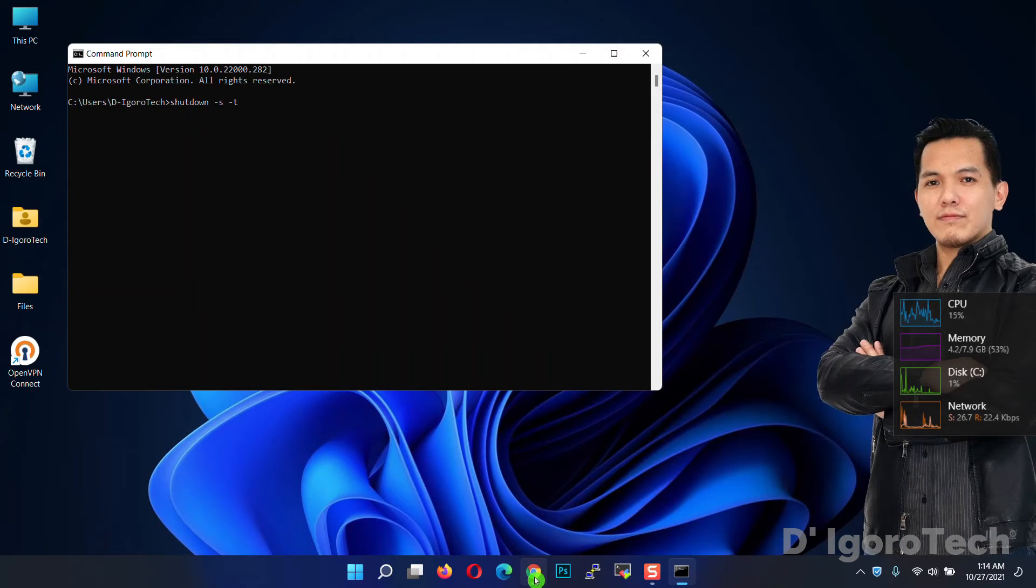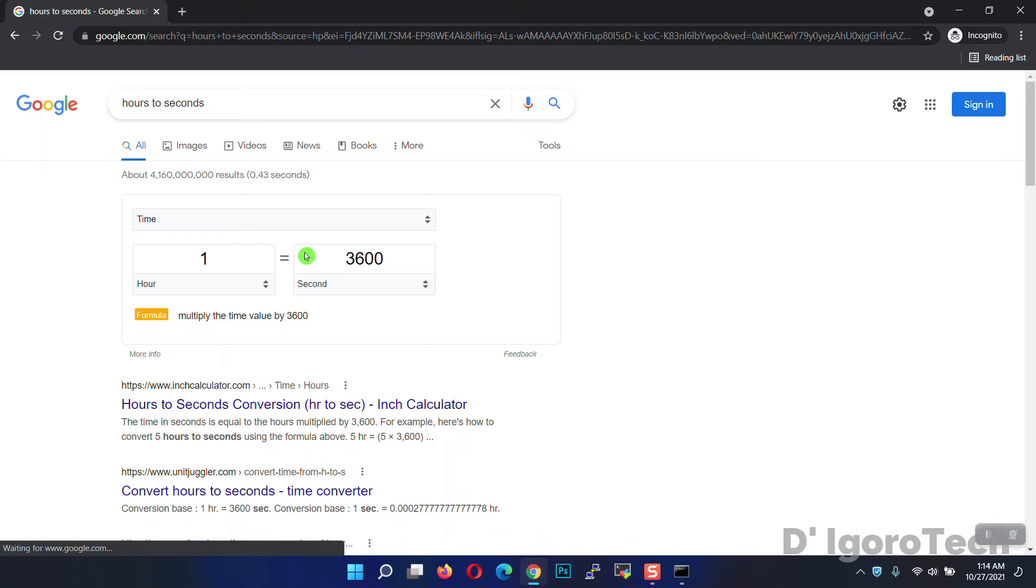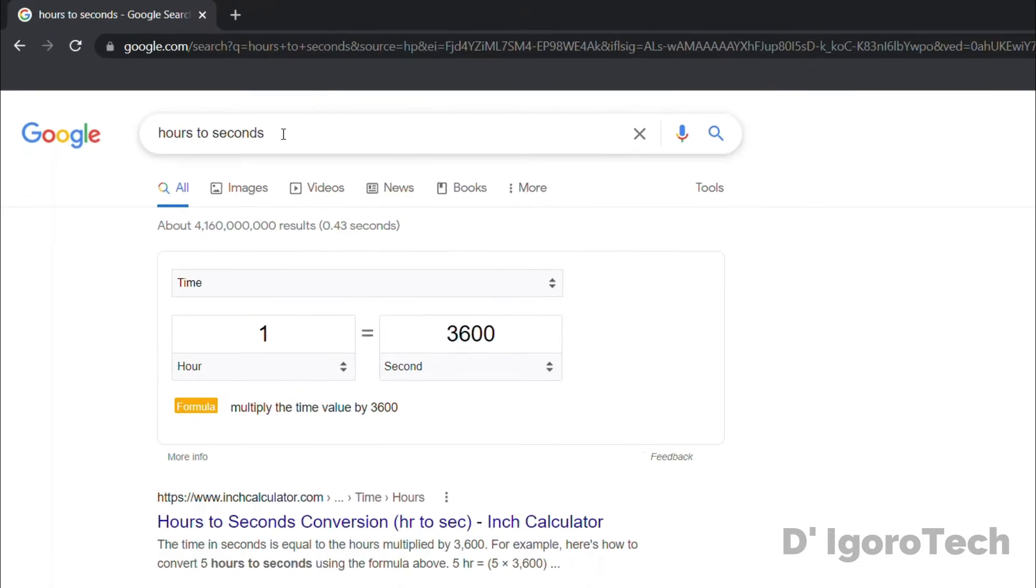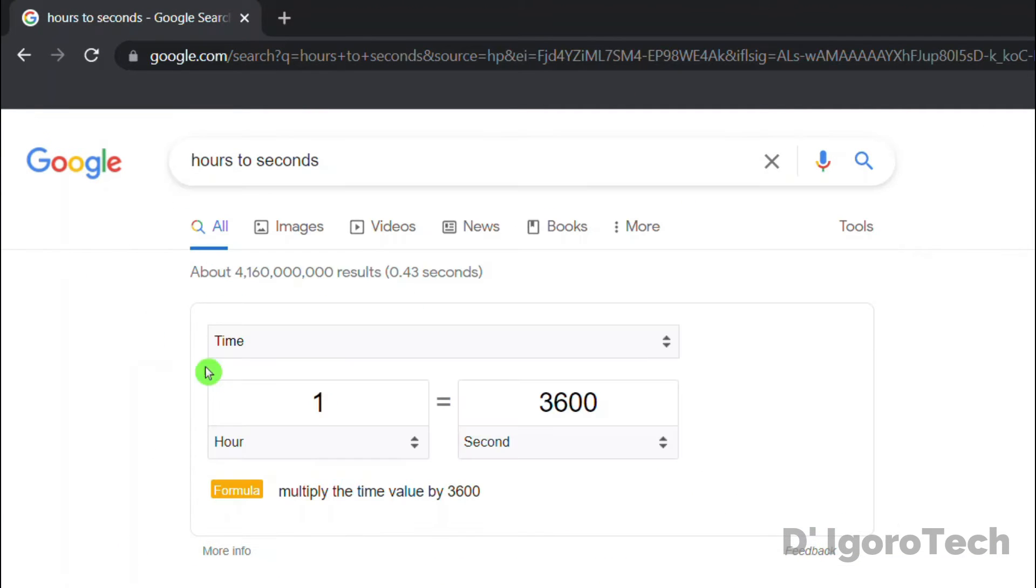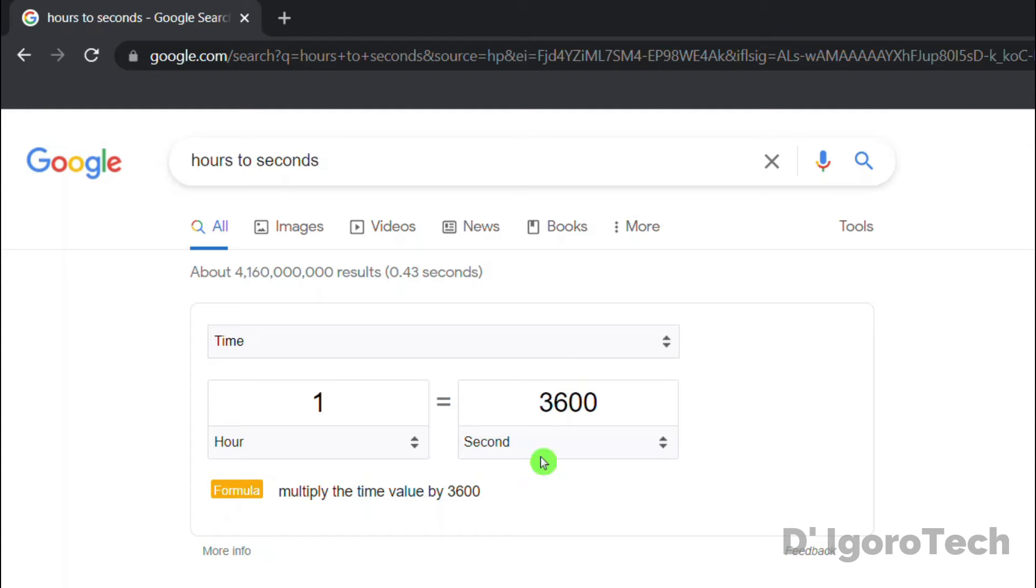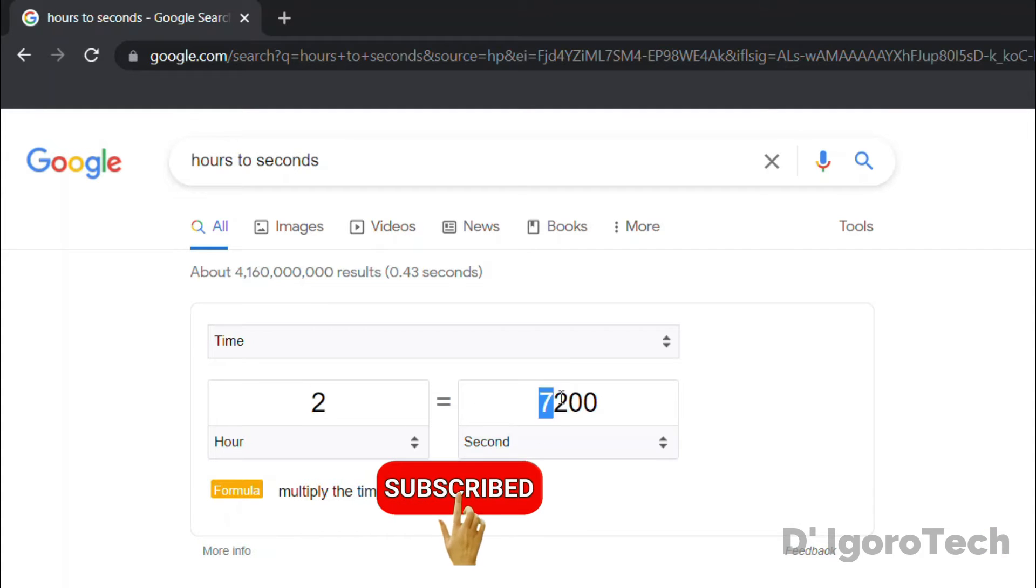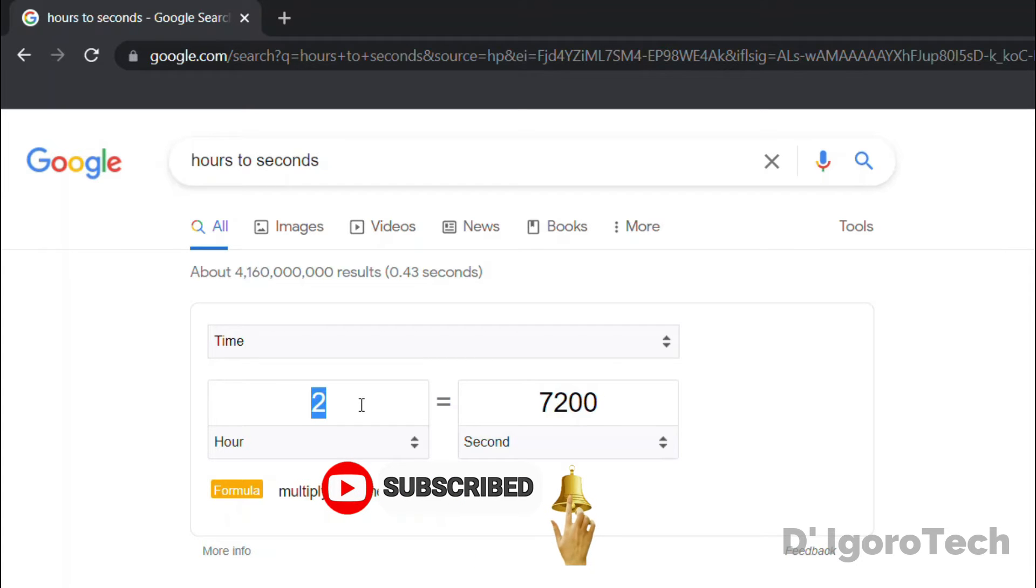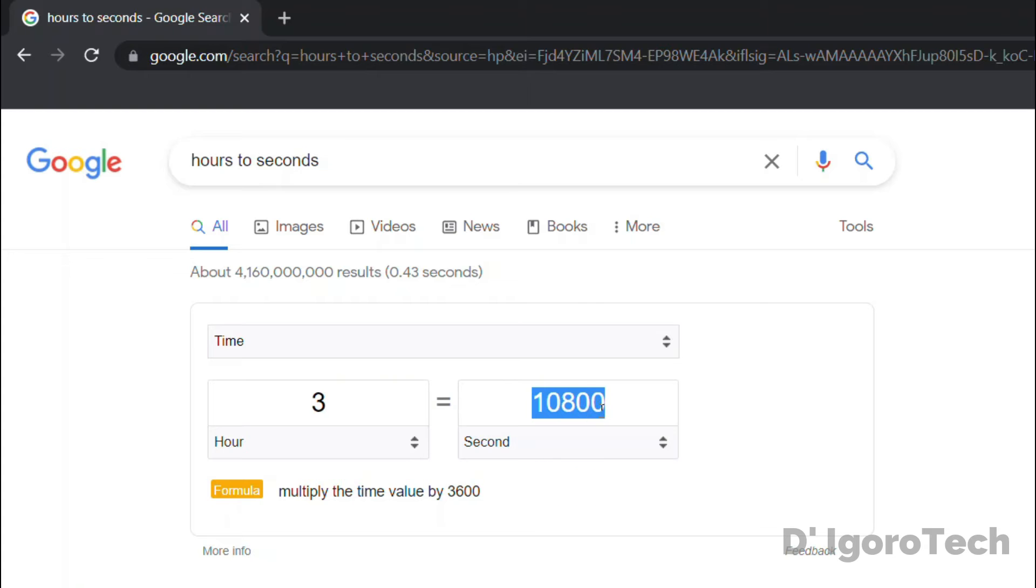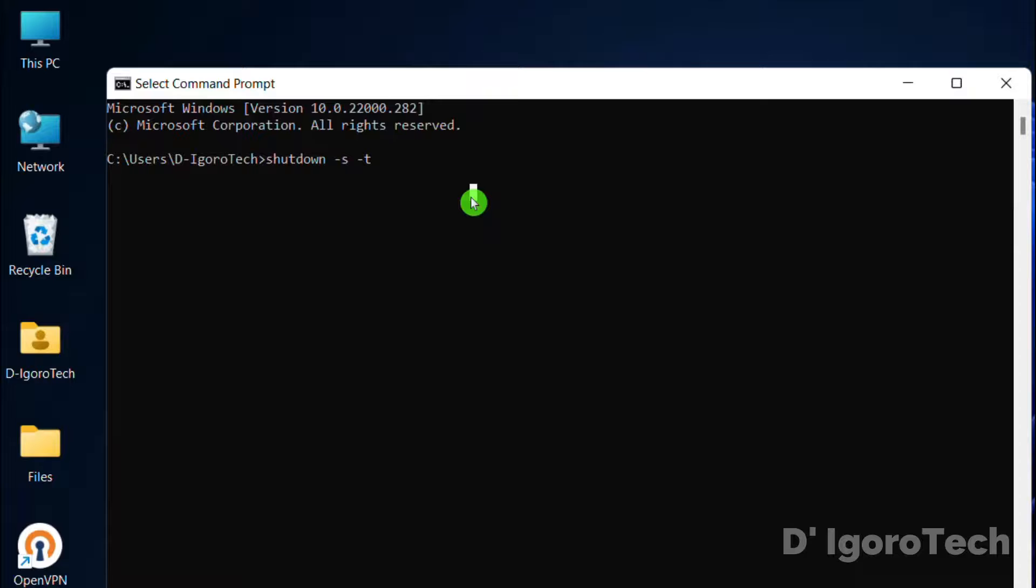You can use a converter to make it simple. Go to google.com and search for hours to seconds. If you want to shut down after one hour then enter 3600. But if you want two hours then input 7200. For this demo we will set the computer to shut down after three hours from now, so we will enter 10800. Hit enter.